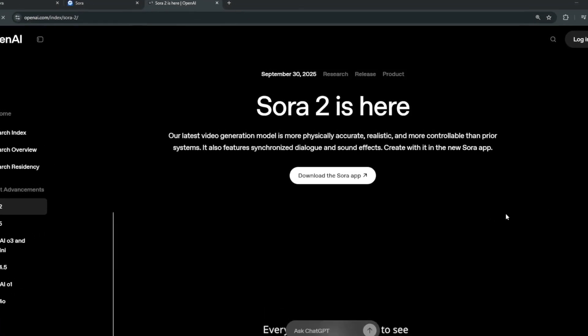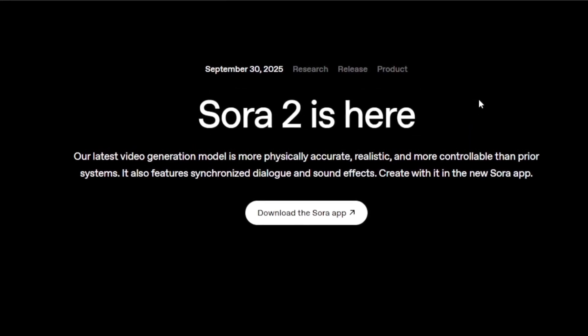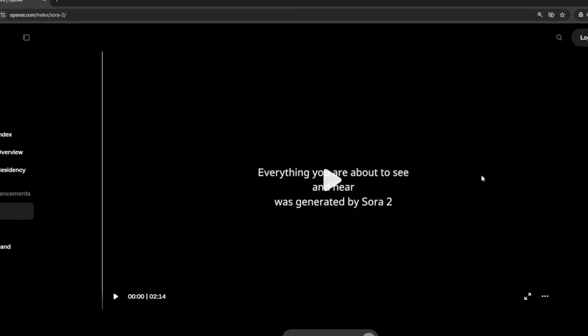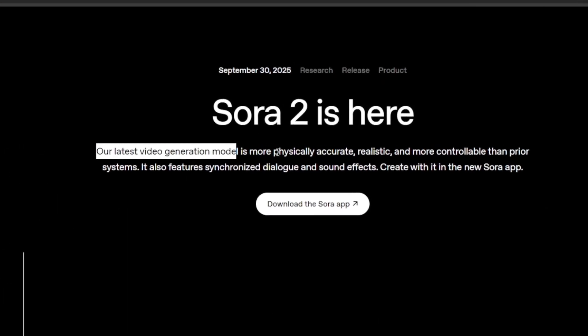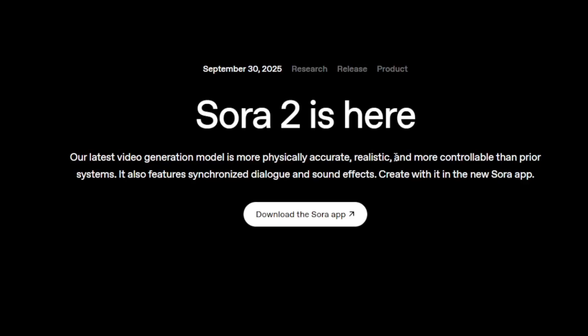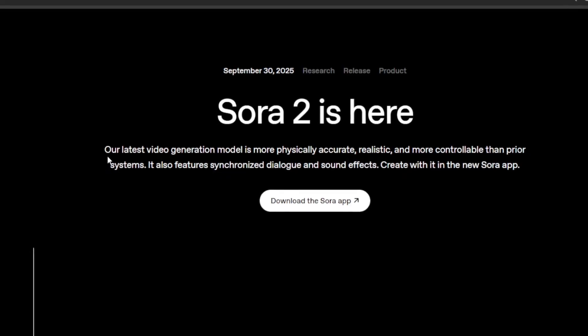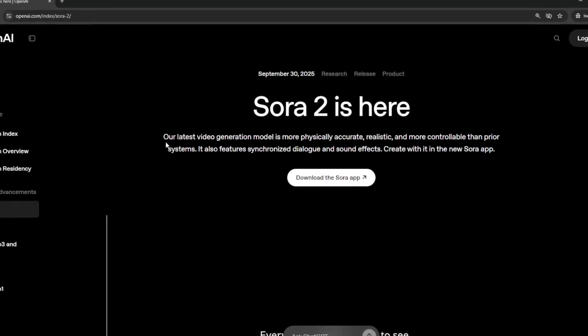OpenAI just recently released Sora 2, and in my opinion it completely destroys VO3. Because currently it's free and the generation limit is very high — you can keep generating as many videos as you want once you get the invite code. Why Sora 2 one-ups VO3 is because it focuses more on physics and it's way more realistic. It also generates with audio. In this video I'll break down how to access it, the best prompts to use, and show you a comparison between it and VO3.